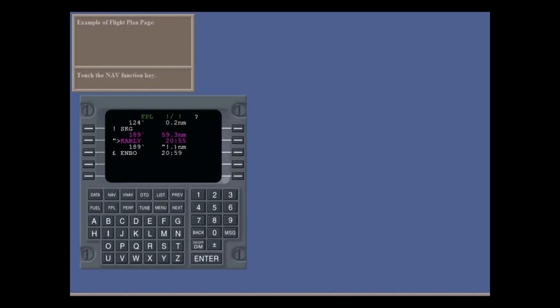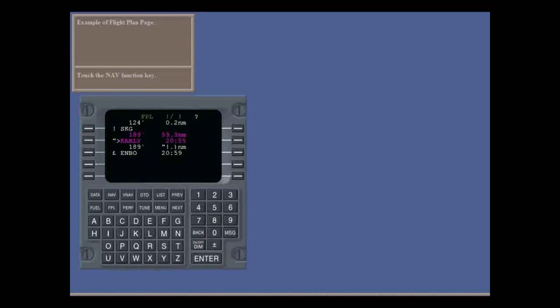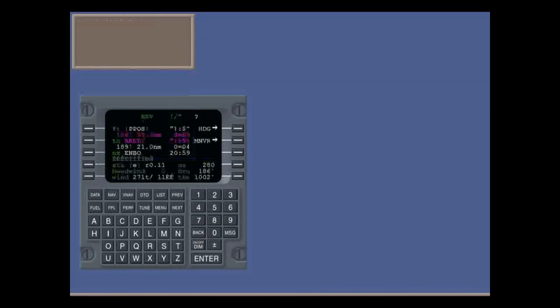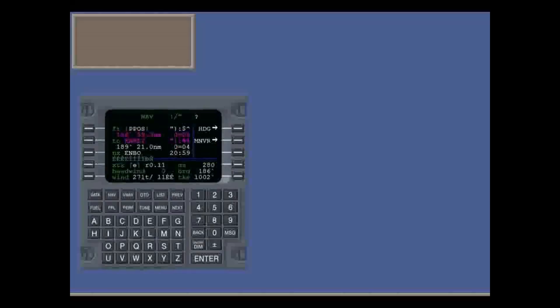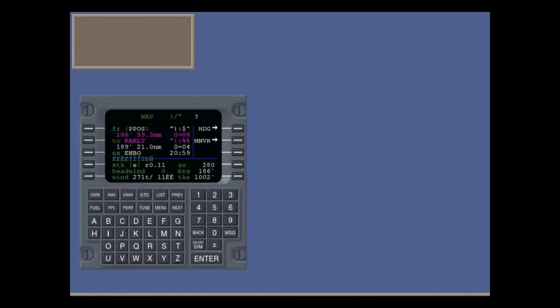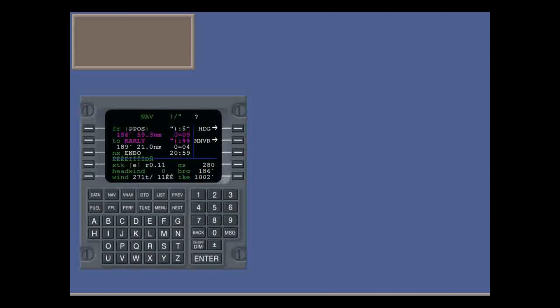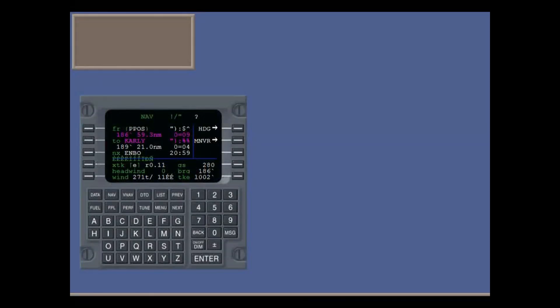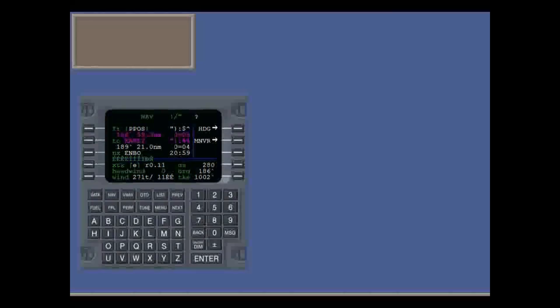The nav page gives you a great deal of navigation information. For example, the from and to waypoints, the next waypoint, and details such as ground speed, headwind, and bearing. You'll use the nav page quite often on route.